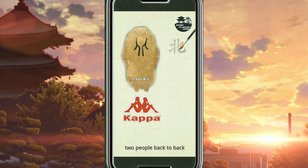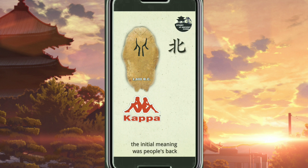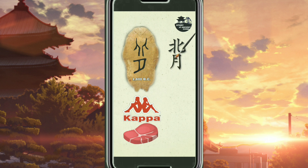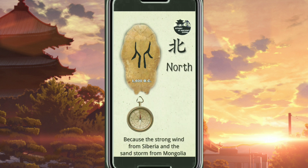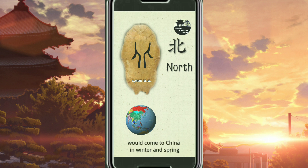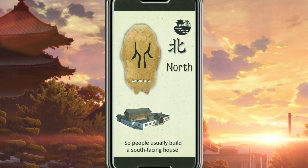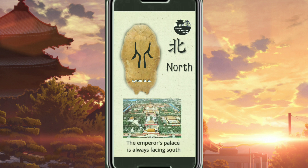Two people back to back — it's Bei. The initial meaning was people's back. But back was made of meat, so putting them together, we got Bei, meaning back or carry on back. It also means north, because the strong wind from Siberia and sandstorms from Mongolia would come to China in winter and spring. So people usually built a south-facing house to have their back to the coldness and darkness in the north. The emperor's palace is always facing south.